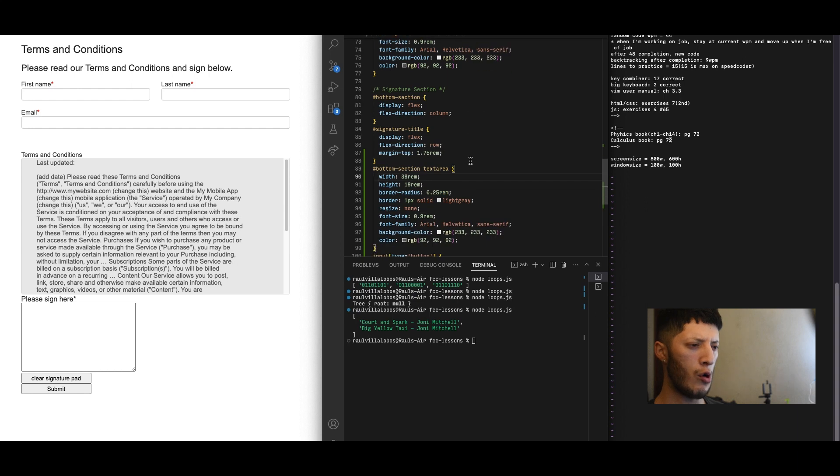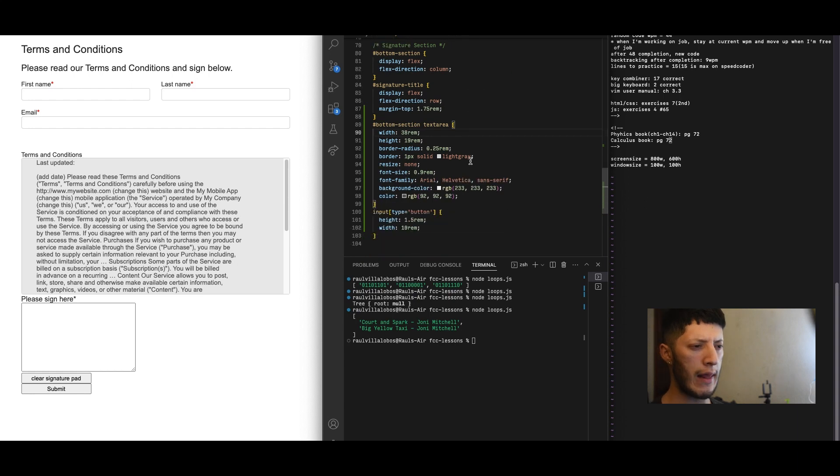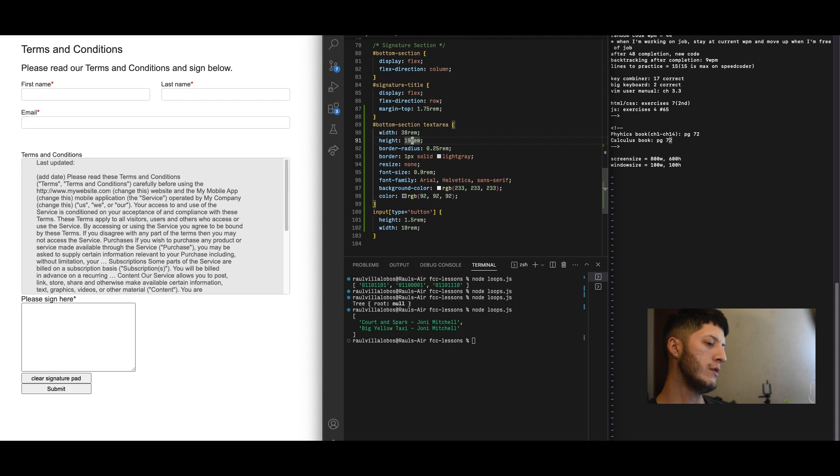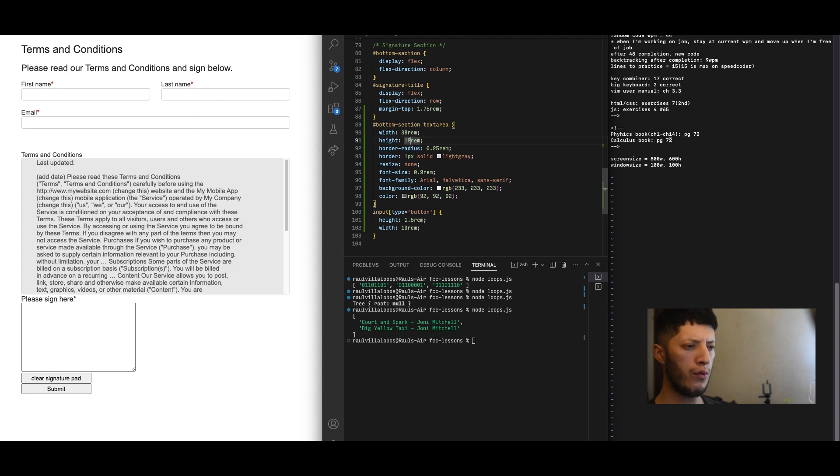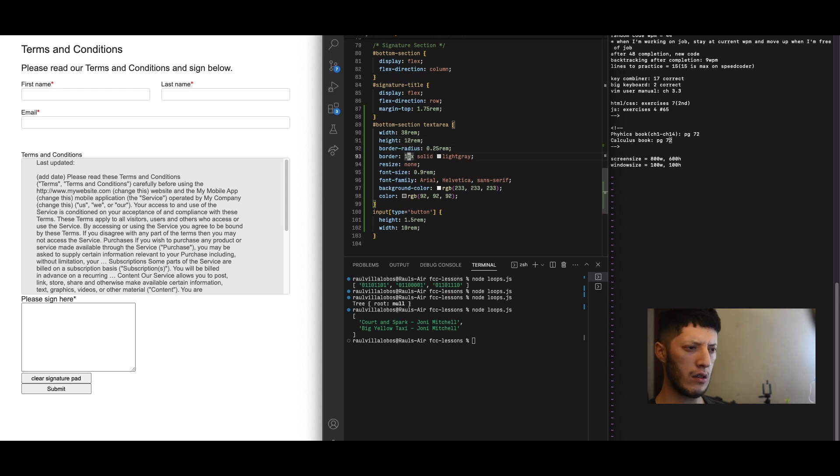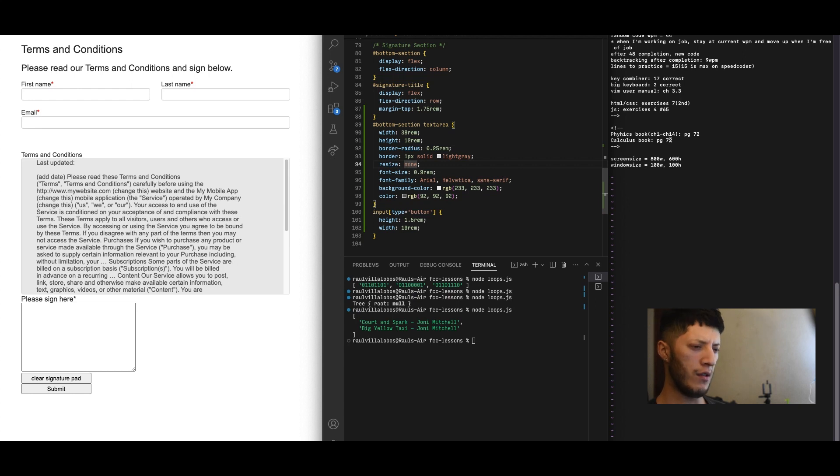Obviously not the same height because that's a little much. So width can stay, height will do, we can do 12rem.